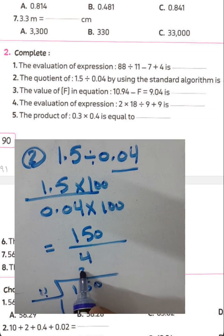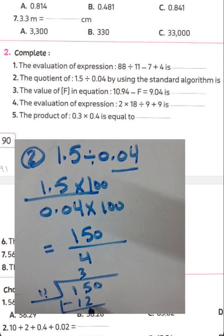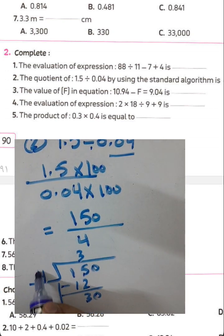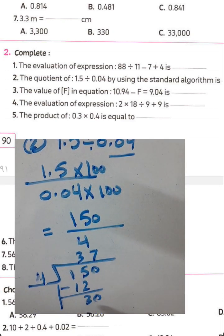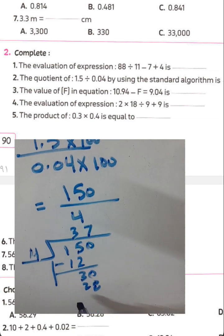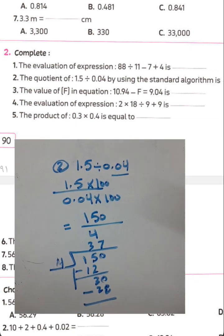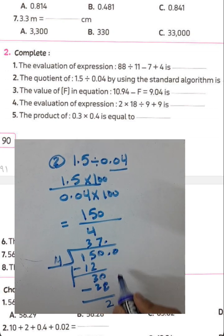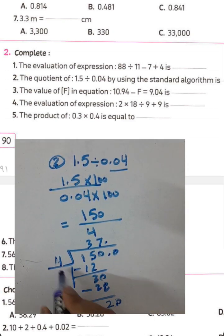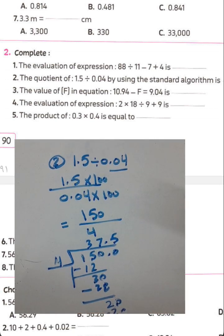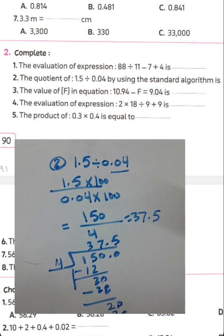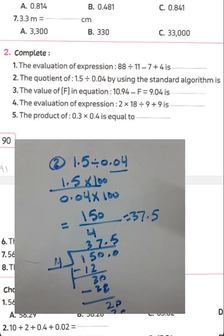150 divided by 4: 3 times 4 equals 12, 15 minus 12 equals 3, drop zero, 30 divided by 4 — next digit is 7, 4 times 7 equals 28, difference is 2, drop zero, 20 divided by 4 equals 5. Place the decimal point correctly. The result is 37.5.